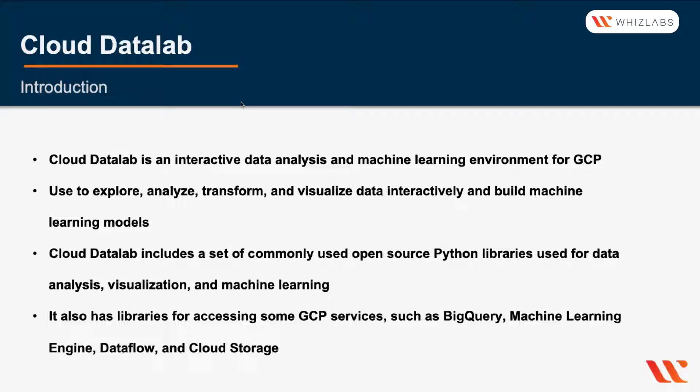Cloud Data Lab includes a set of commonly used open-source Python libraries used for data analysis, visualization, and machine learning.